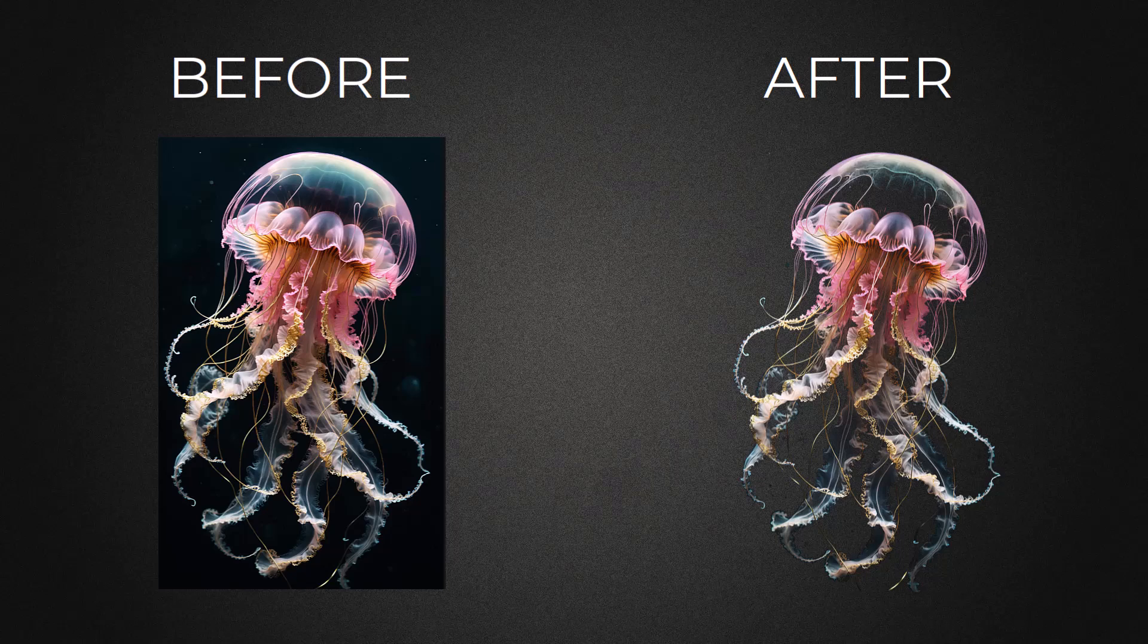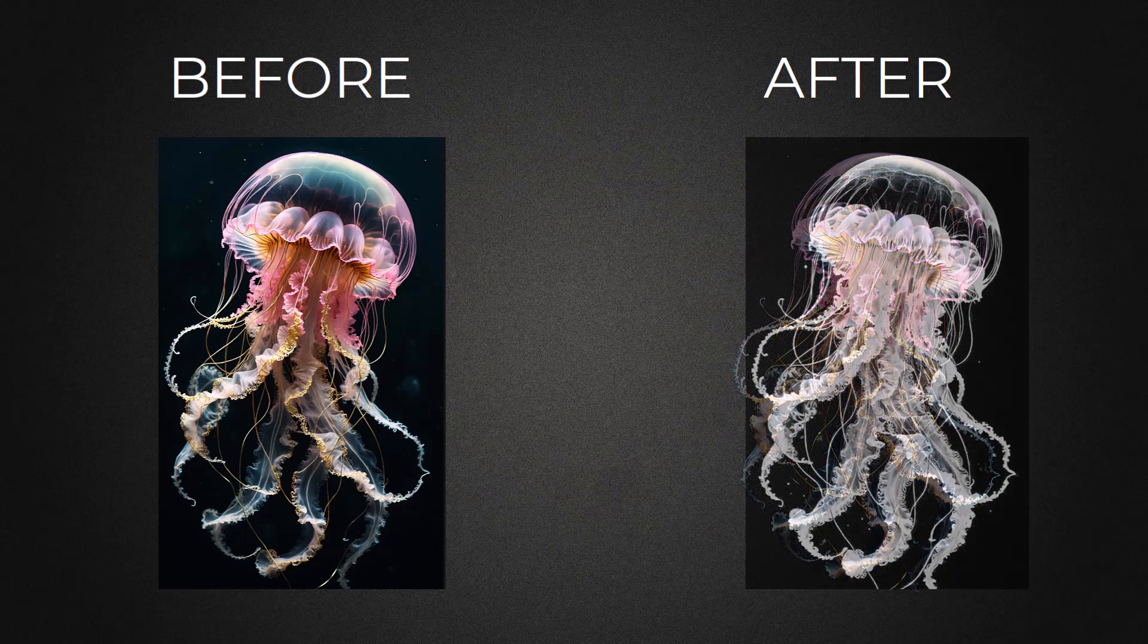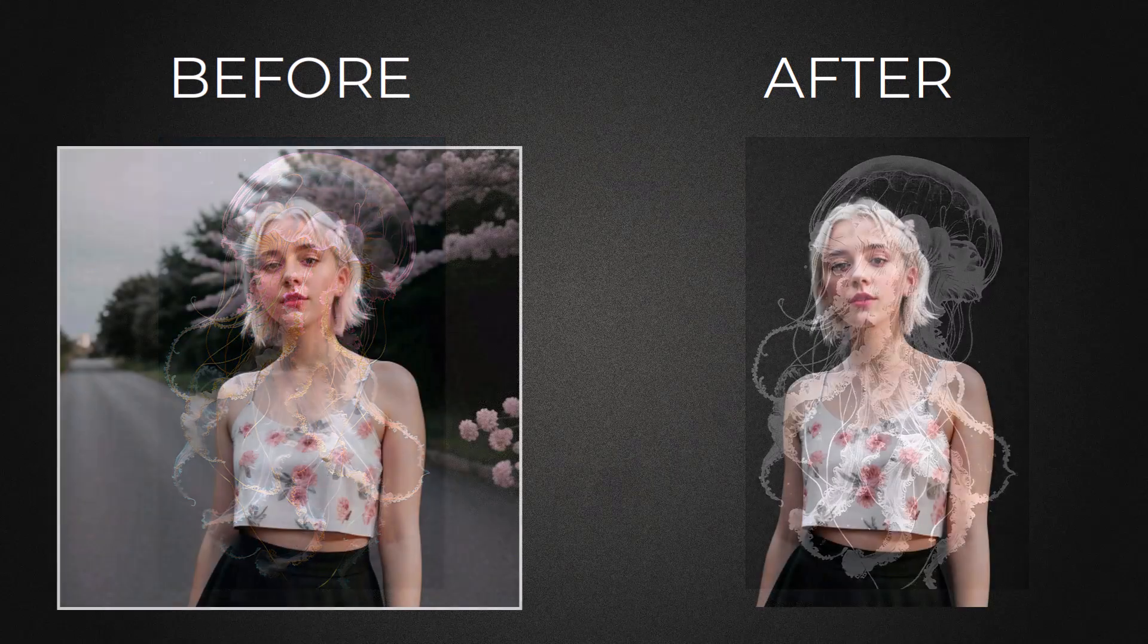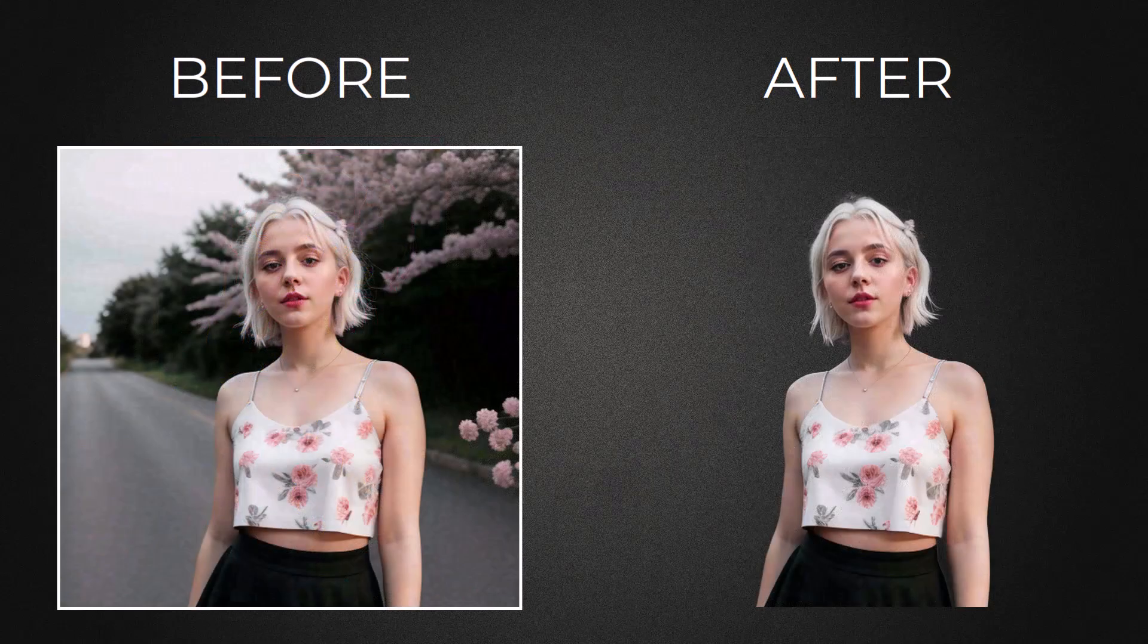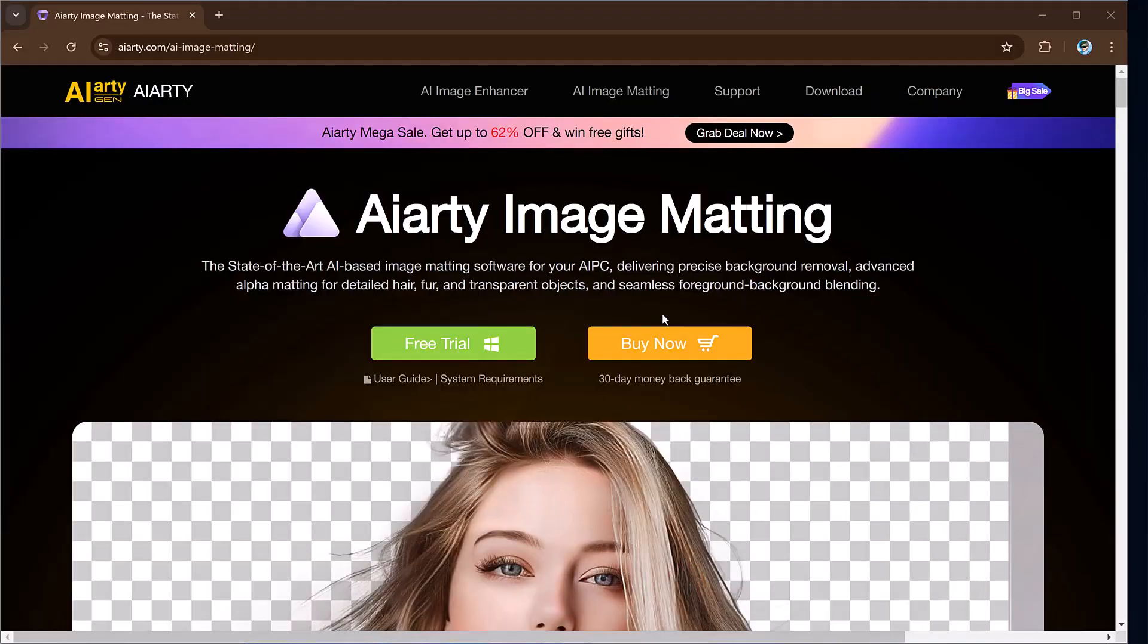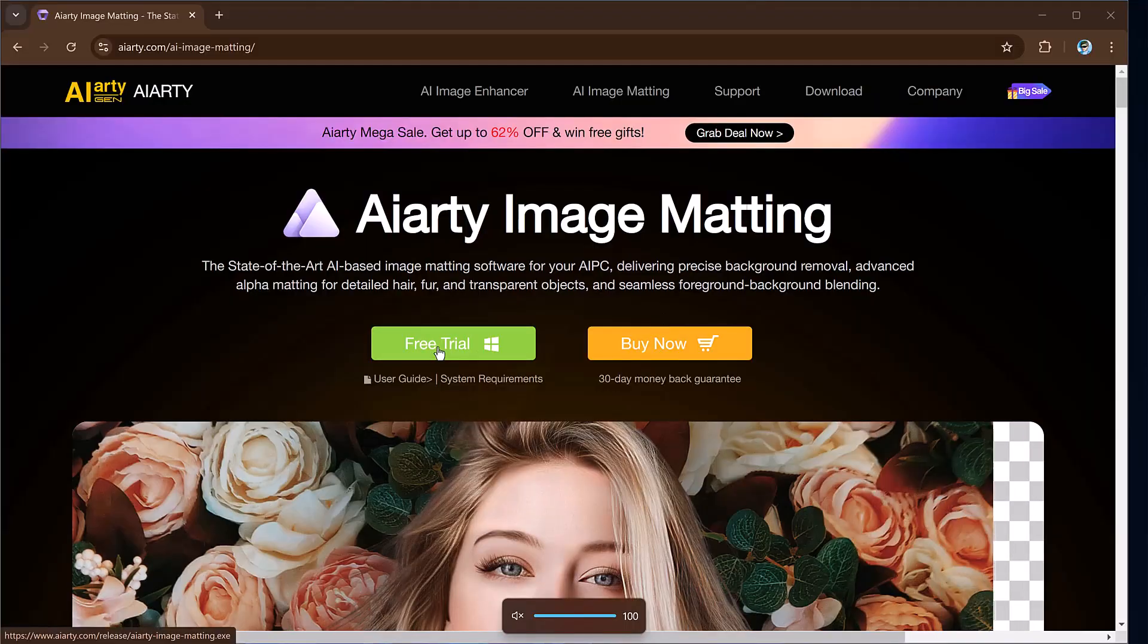Hey viewers, welcome back to my channel. Are you tired of spending hours manually perfecting image backgrounds? If so, the tool I am about to introduce will be a game changer for you.